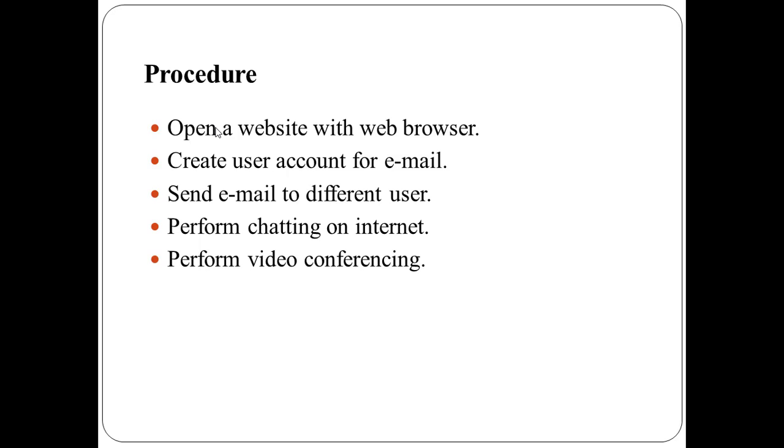Then choose the video conferencing software that user wants to use and install the software on computer. Experiment with audio output to make sure that speakers or headphones receive audio communications without interference.